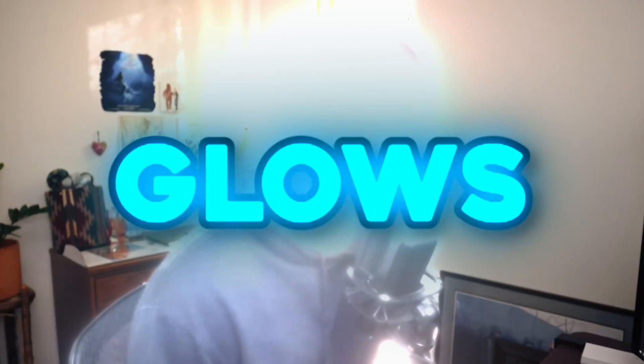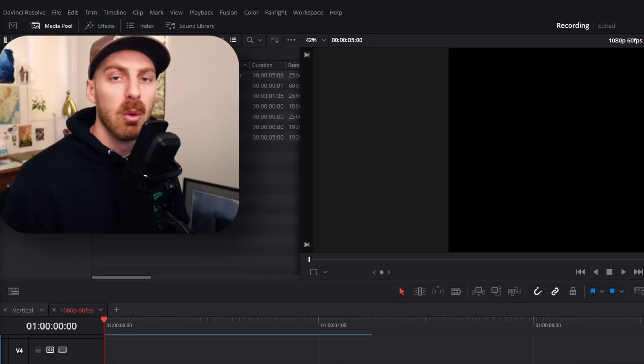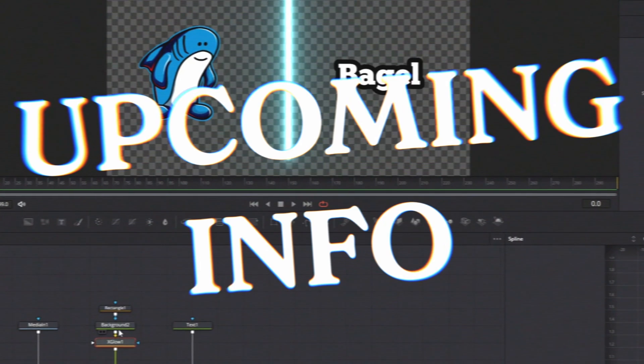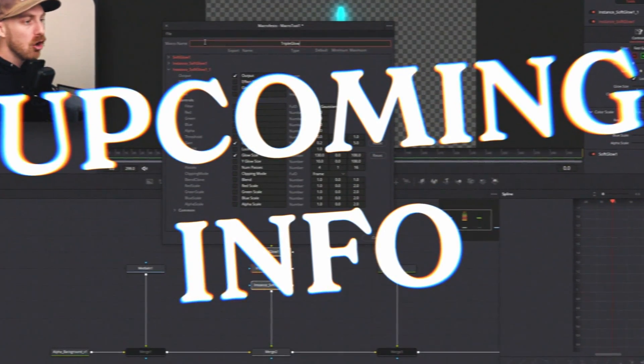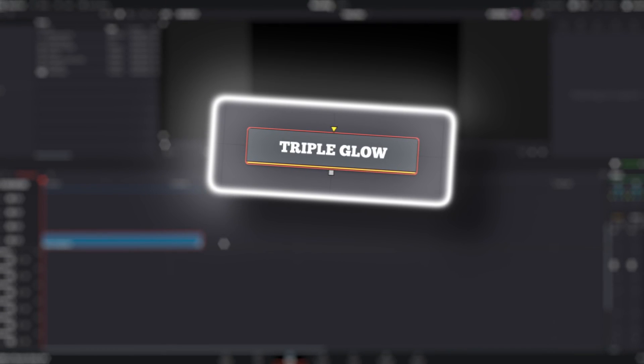Good morning! Today we're talking glows. I'm not going to beat around the bush and go over the nodes that already exist inside DaVinci Resolve, because if you're like me you've probably already gone in there and typed in 'glow' to see what your options are. What I am going to do is talk about some options you might not know about, then we're going to create our own glow node and show you how to save it so you can use it later in DaVinci Resolve.